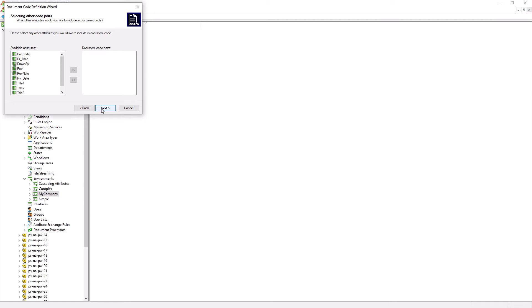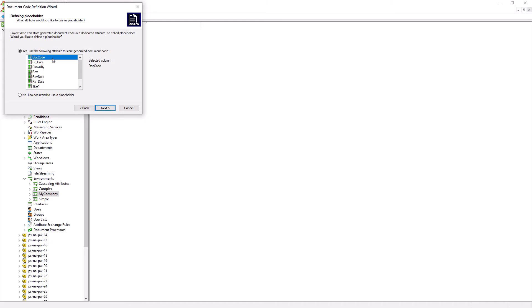Are there any additional attributes that we want to include to generate the document code? In this case, there is an additional attribute since we already select them in the previous screen. So let's go ahead and click next. There is an attribute doc code, which the label is drawing number. We want this attribute to hold the document code information. Really, this is the same as the document name or the file name minus the file extension. Let's go ahead and click next.